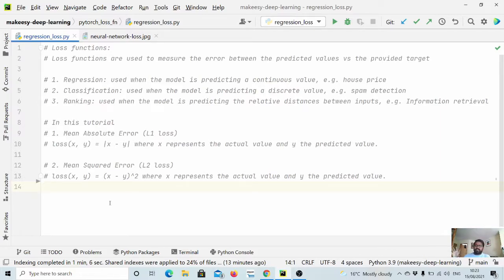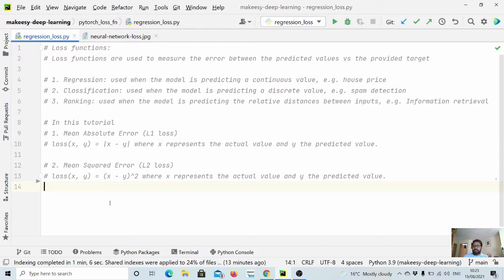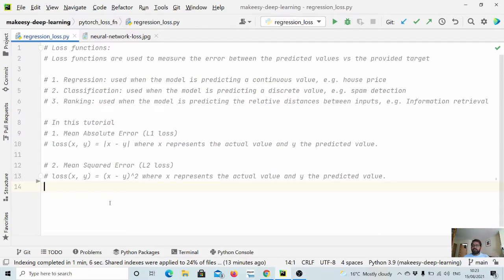Loss functions in general are used to measure the errors between the predicted value. So we have a model and it predicts a value, and we have a target value that is given as a label. It's used to penalize the model if it is predicting way off from what is expected to predict.